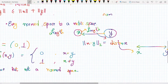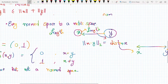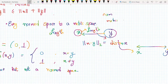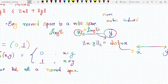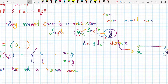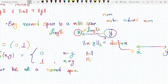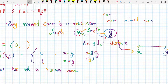Based on this intuition, every norm space is a metric space where the metric is induced by the norm. By induced by norm, I mean you have the individual lengths of x and y, and based on these two individual lengths you can find the distance between x and y.